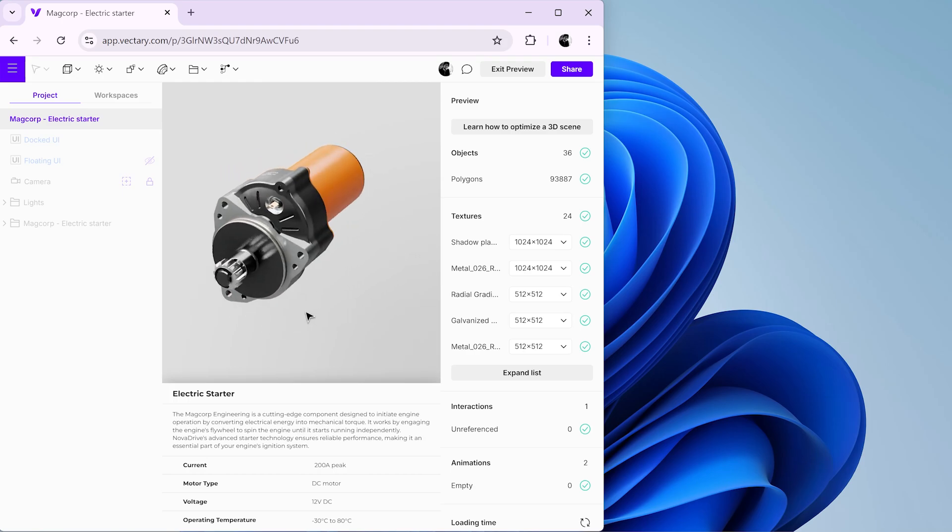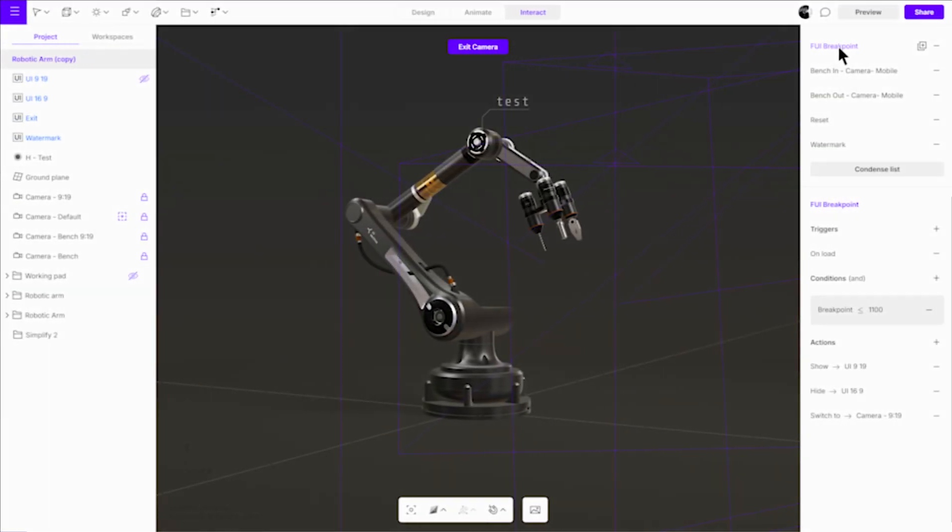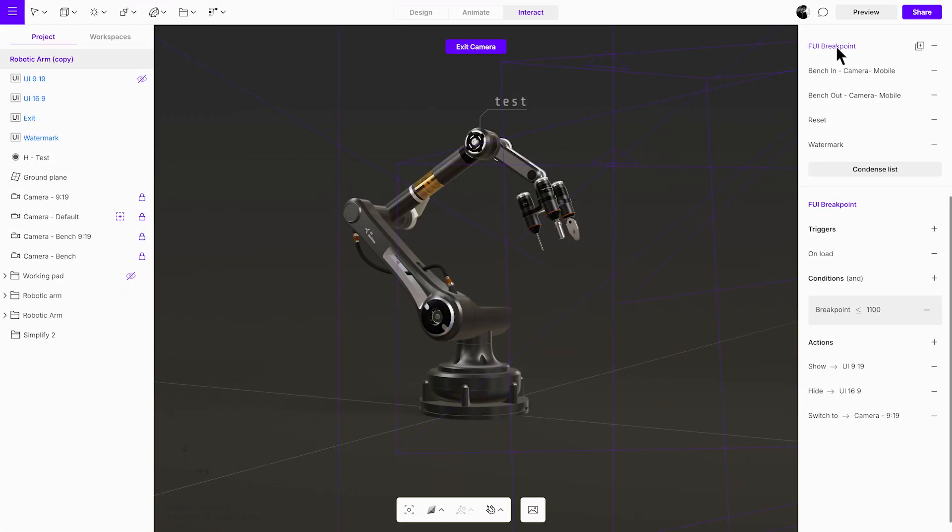Breakpoints can be used for many different purposes. Next, we'll show you a few example projects and explain how we applied breakpoints. First, we have the robotic arm scene. It features two floating UIs, one for mobile and one for desktop. The interaction is almost the same as we did in the previous project.